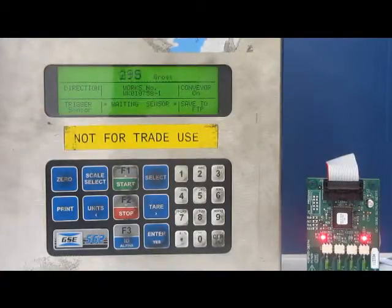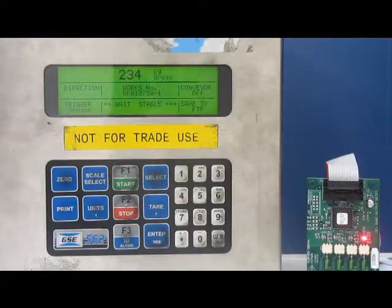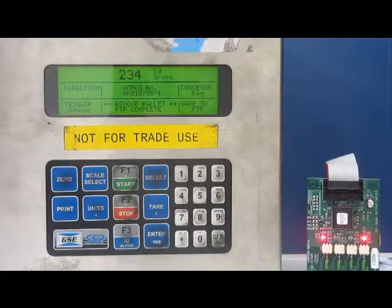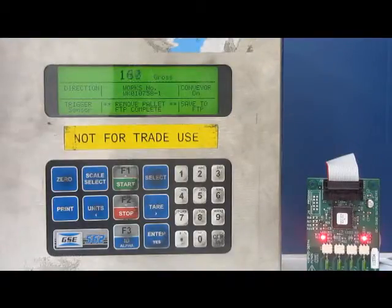Waiting for the sensor which goes now. Waiting for stability. You can see that FTP is complete. Conveyors come back on and remove the weight off again.